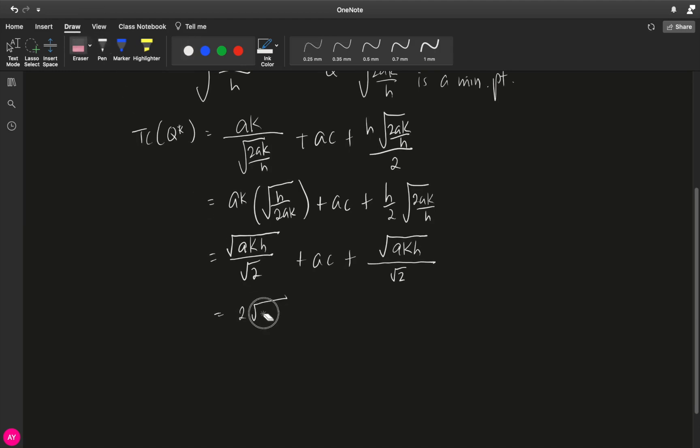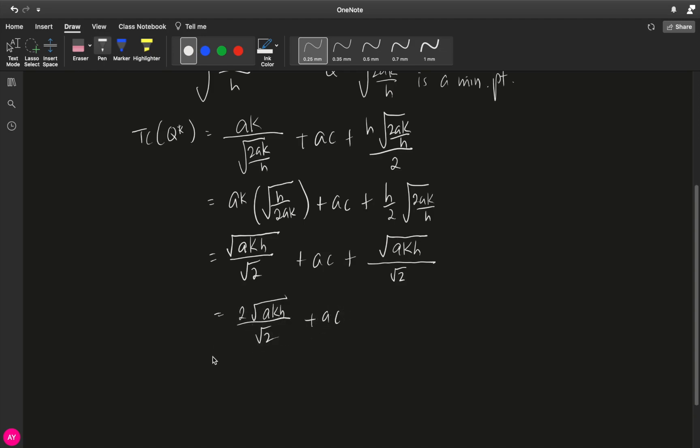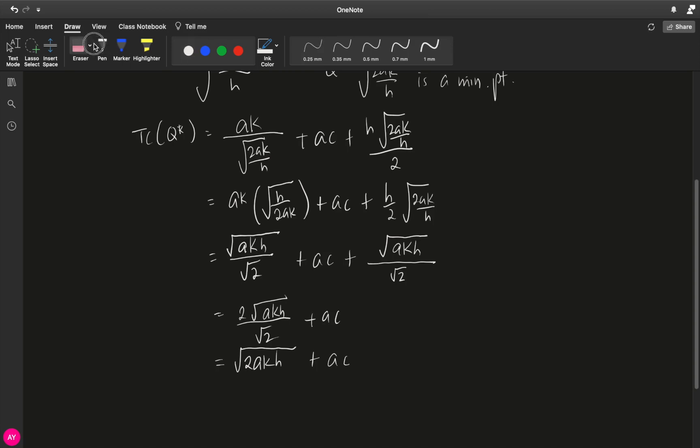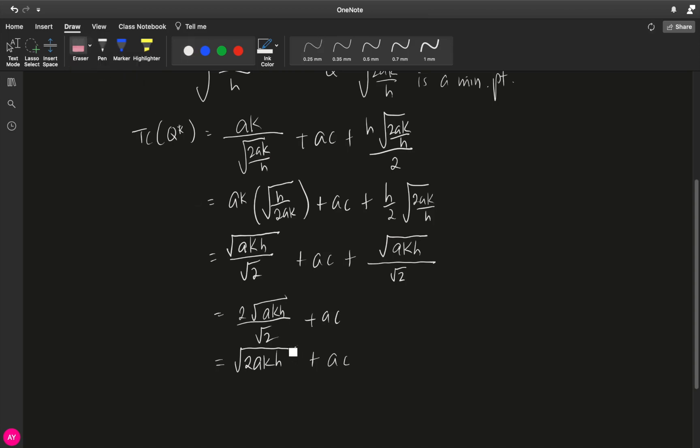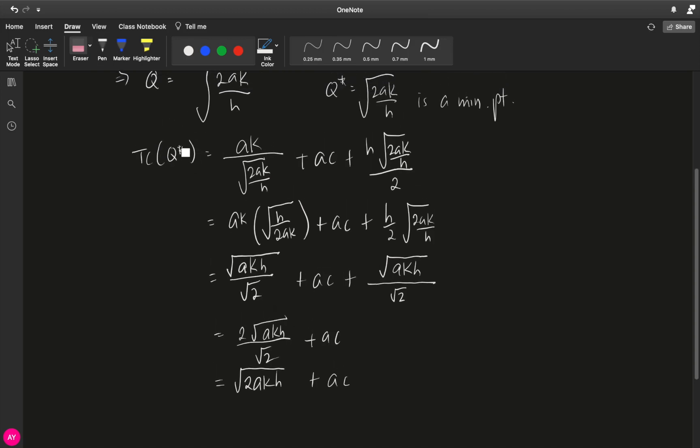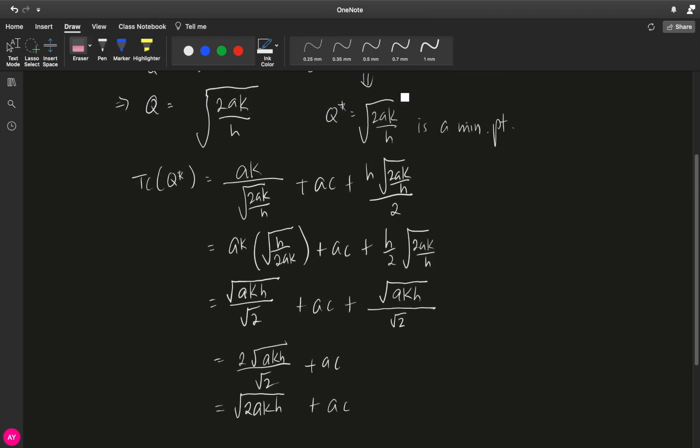Square root of akh over square root of 2 plus ac. And we can cancel, what we will end up with is square root of 2akh plus ac. So if you input your q star, which is your optimal order quantity, square root of 2ak over h, into your total cost, we get this.